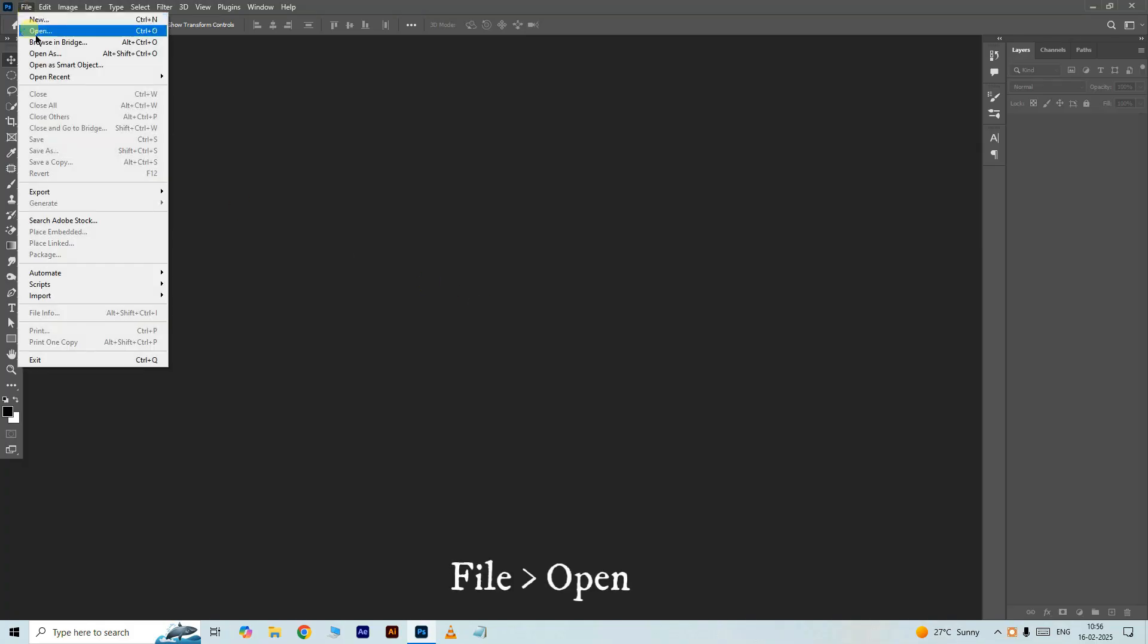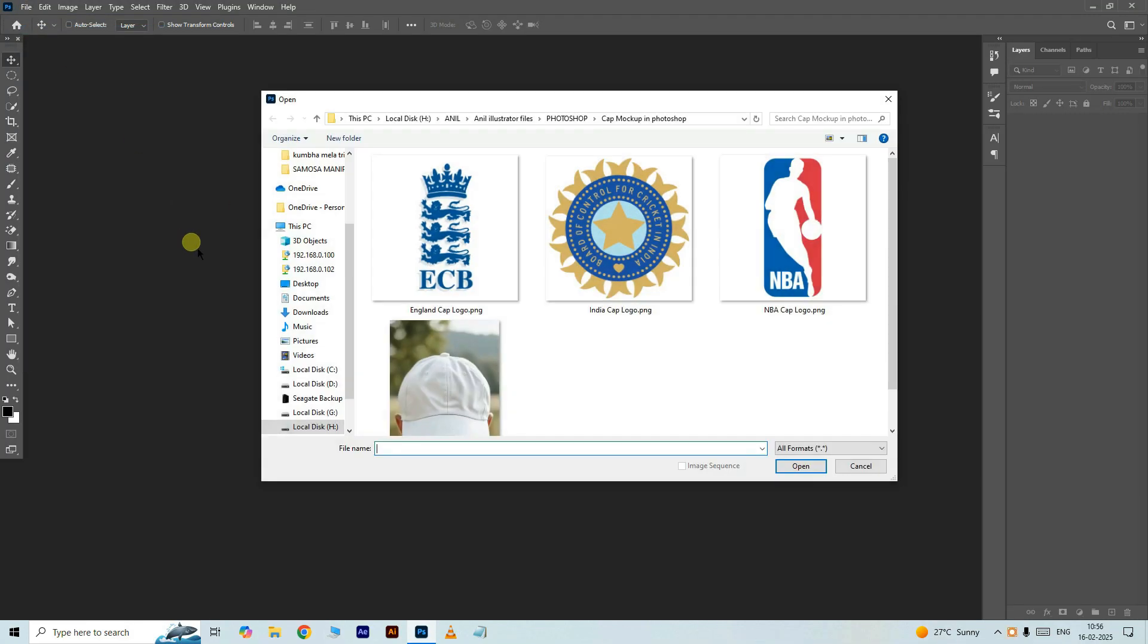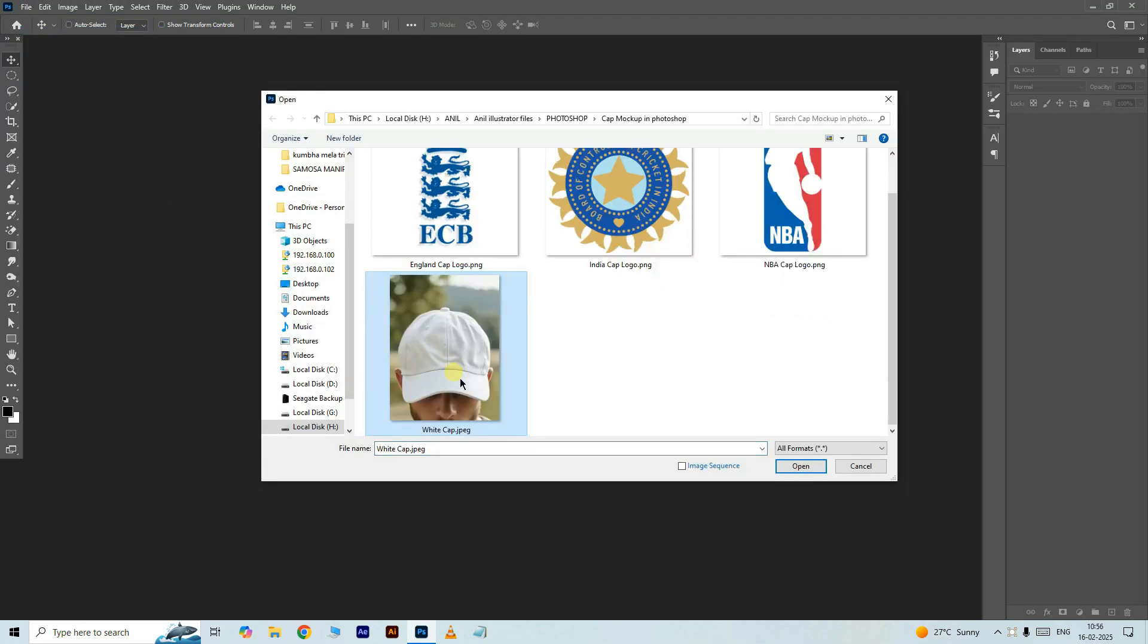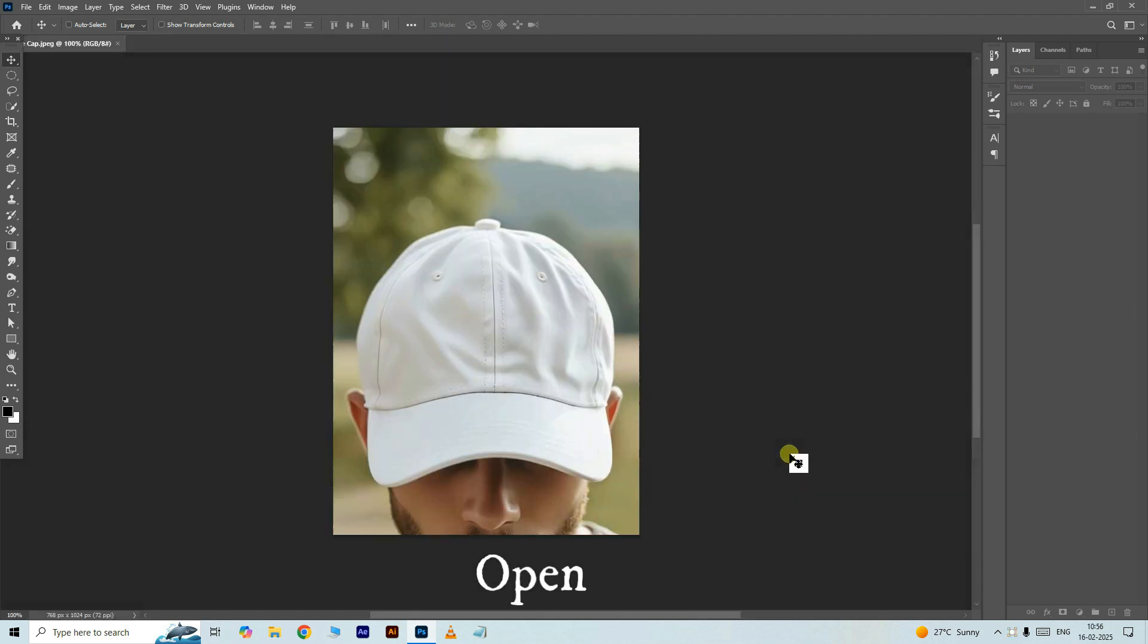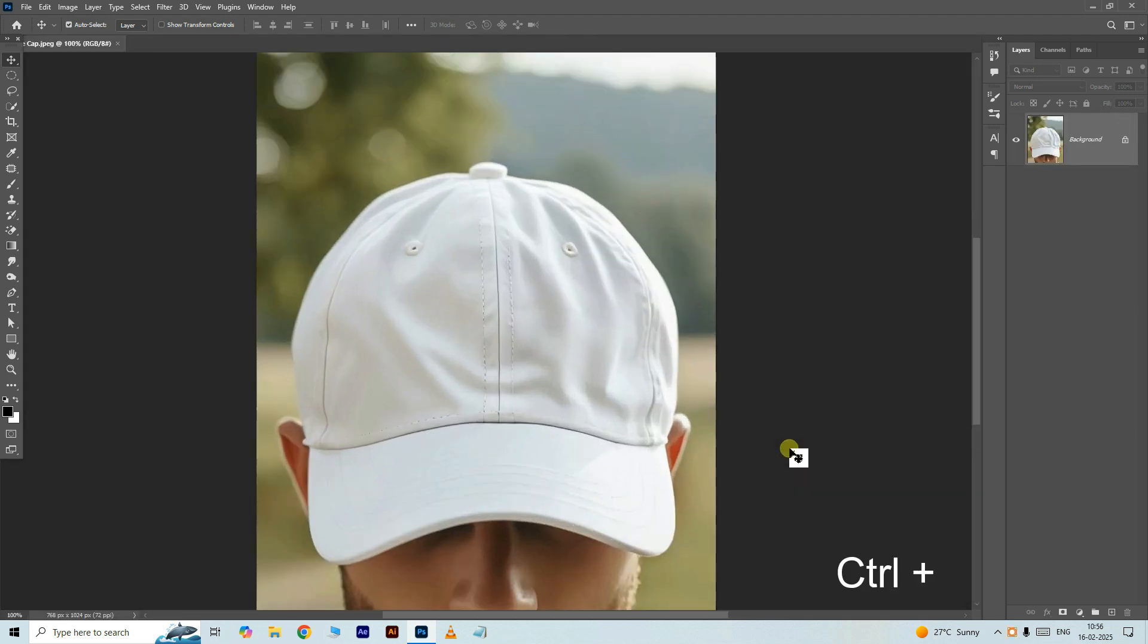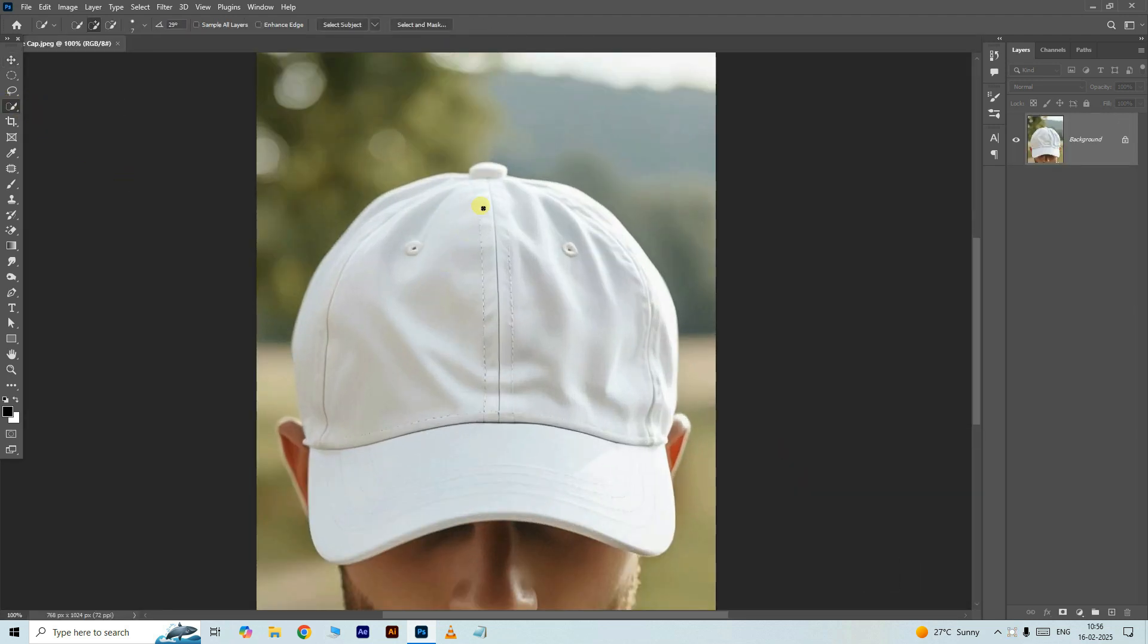First, go to the file and choose open. Select this white cap JPG image and click open. Take the quick selection tool and select the cap in this manner.